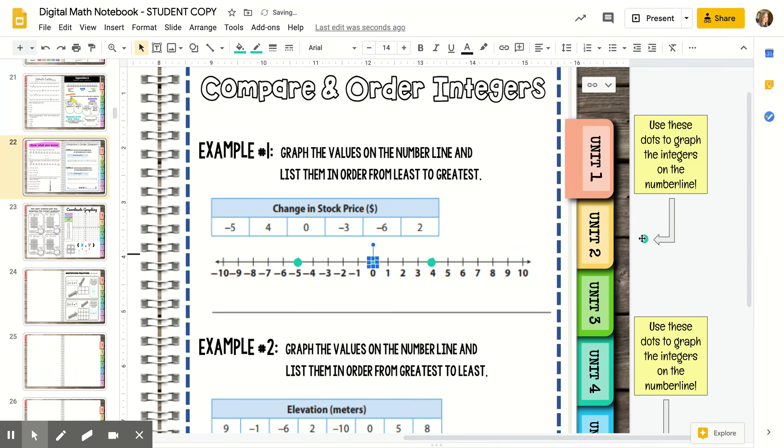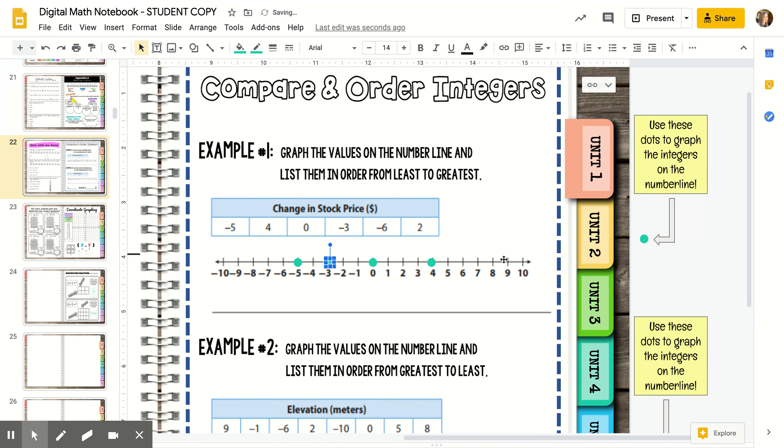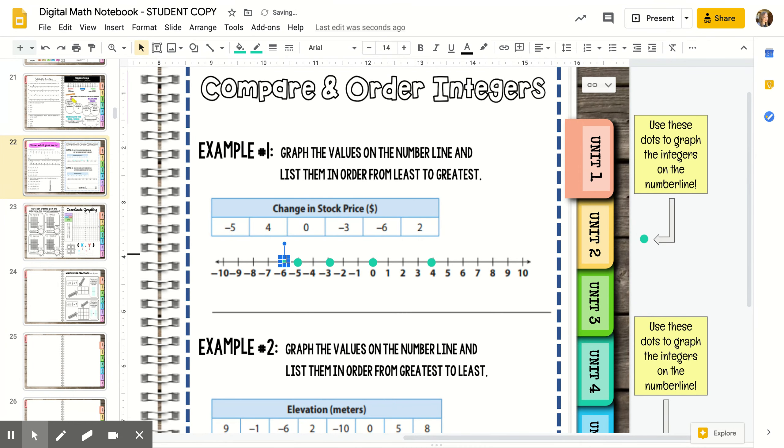I'm going to do all six of these numbers. Once I have them in order, I just have to write them least to greatest, which again is left to right on the number line.